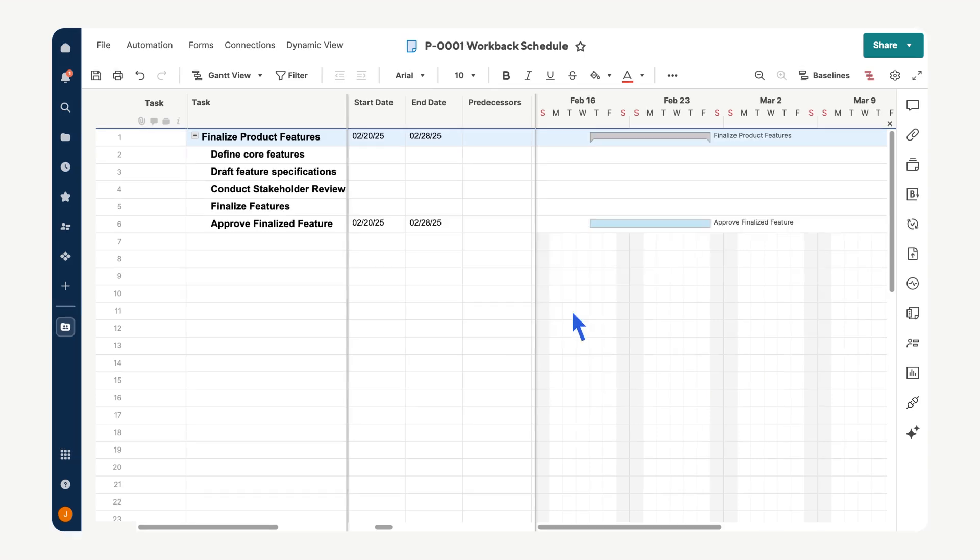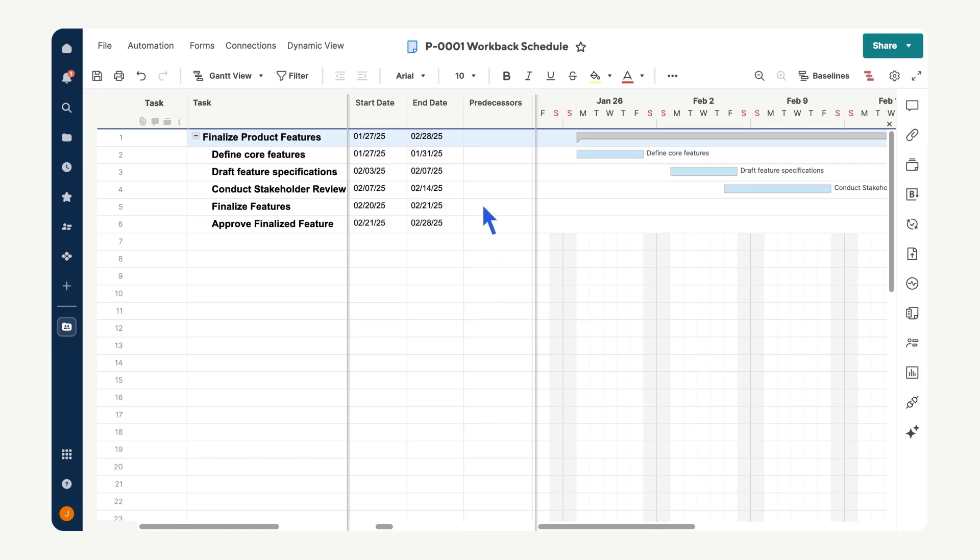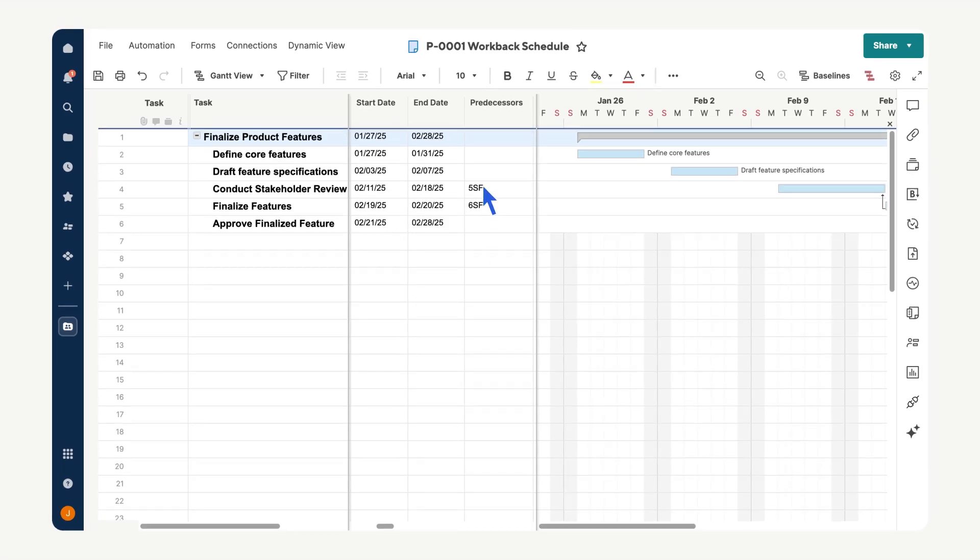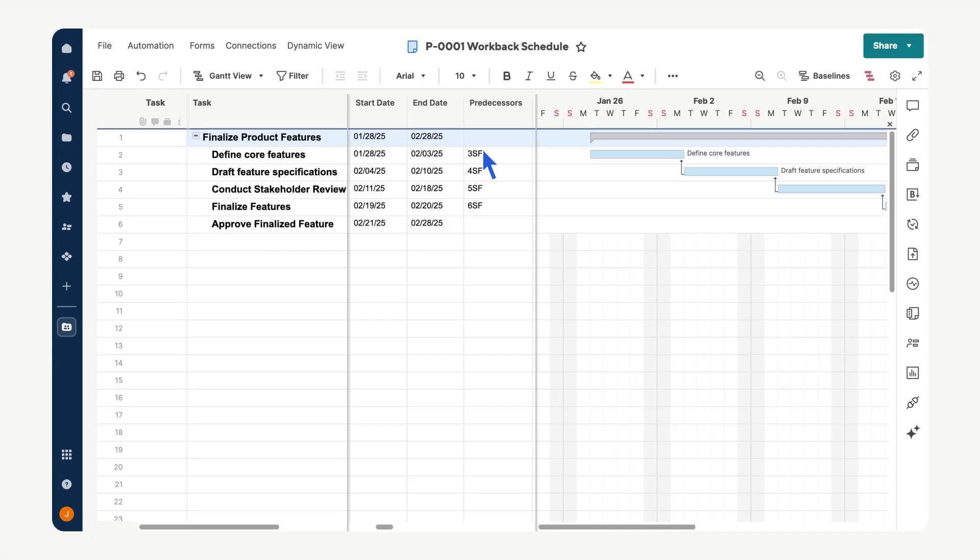Assign durations to tasks that need to be completed before the final deliverable. Define start-to-finish relationships between tasks. In this method, each task depends on the completion of the next task in sequence. This format is different from other dependency types such as finish-to-start and ensures tasks are correctly aligned for working backward.